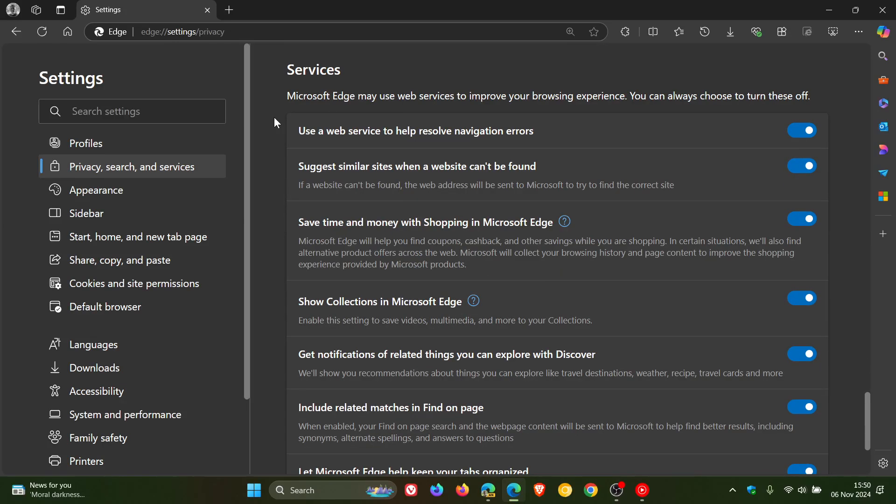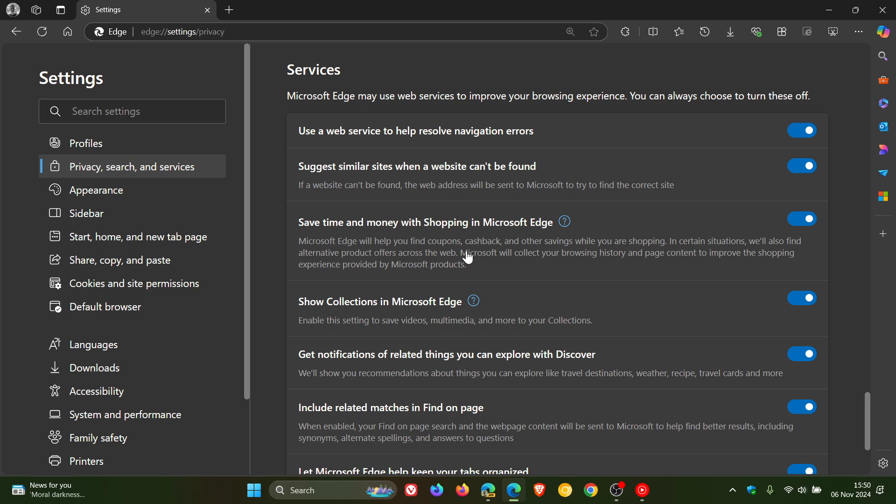We get this setting: save time and money with shopping in Microsoft Edge, which is toggled on by default. The description reads, Microsoft Edge will help you find coupons, cashback and other savings while you are shopping. In certain situations, you'll also find alternative product offers across the web.